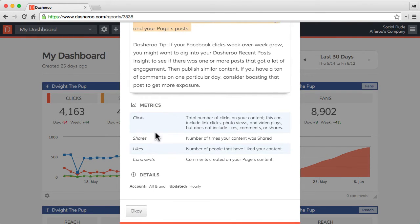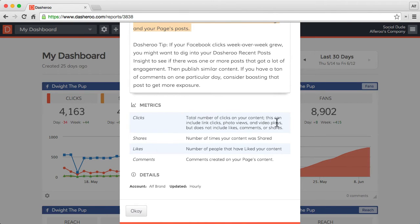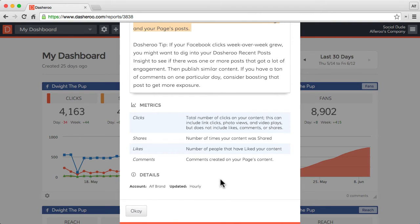Scrolling down, you'll see each metric that is delivered, a little bit of detail on each metric in this insight, and then details around the account and how often this insight is updated.